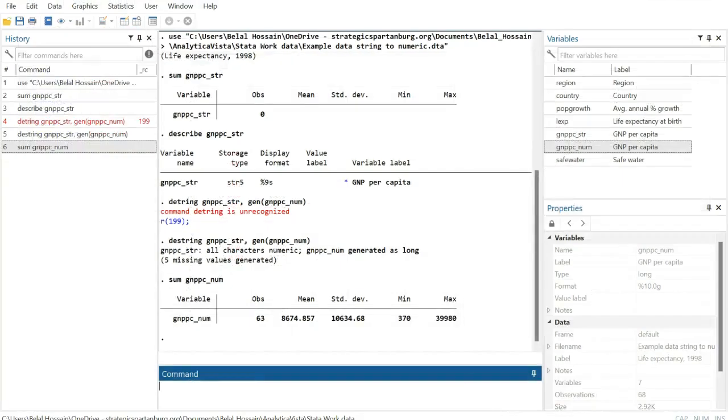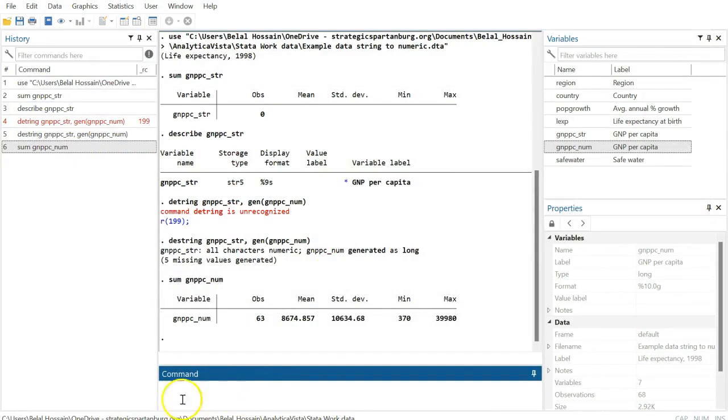In this video, you have learned how to convert a string variable into a numeric one. Thanks for watching! If this was helpful, please subscribe to my channel.